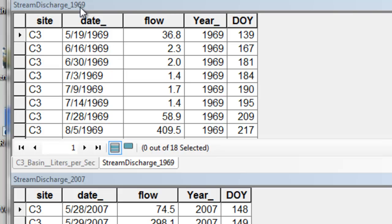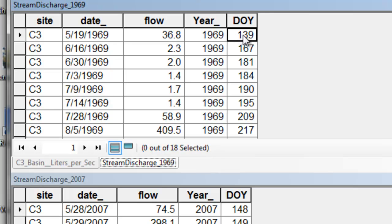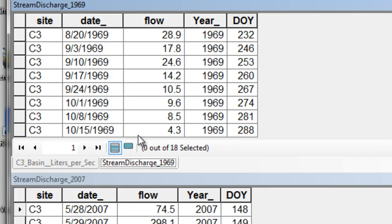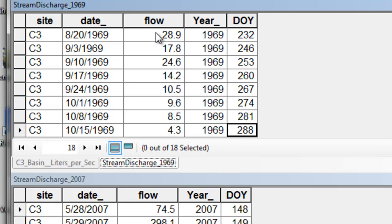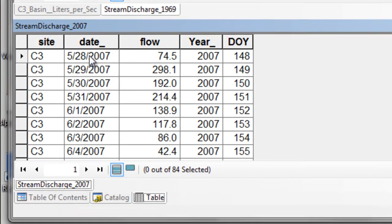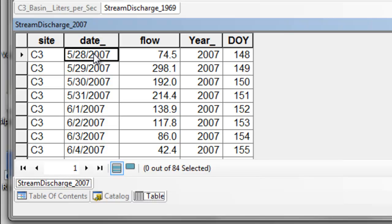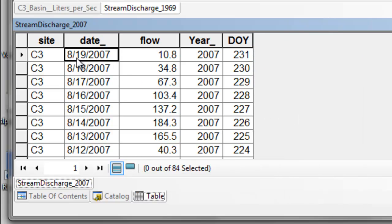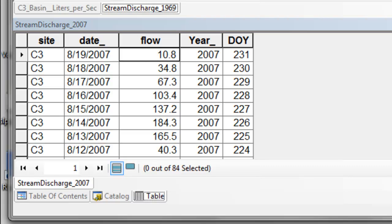For example, this table is stream discharge in 1969, starting May 19, 1969, which is day of the year 139, going all the way to October 15, 1969, which is day of the year 288. This is the flow in liters per second, going all the way to our last year from the table in 2007, starting May 28, 2007. If we sort by day of the year descending, it ends on August 19, 2007. You'll have tables for every year output from your geoprocessing script.